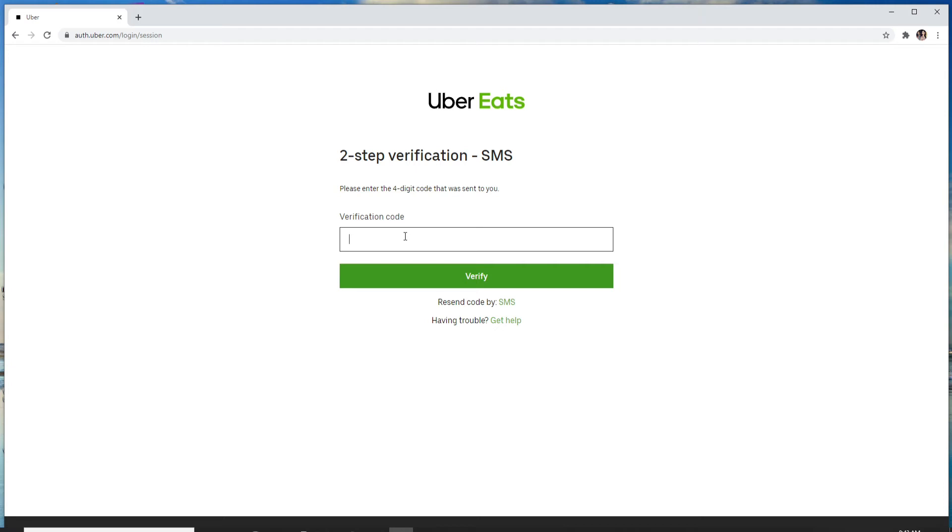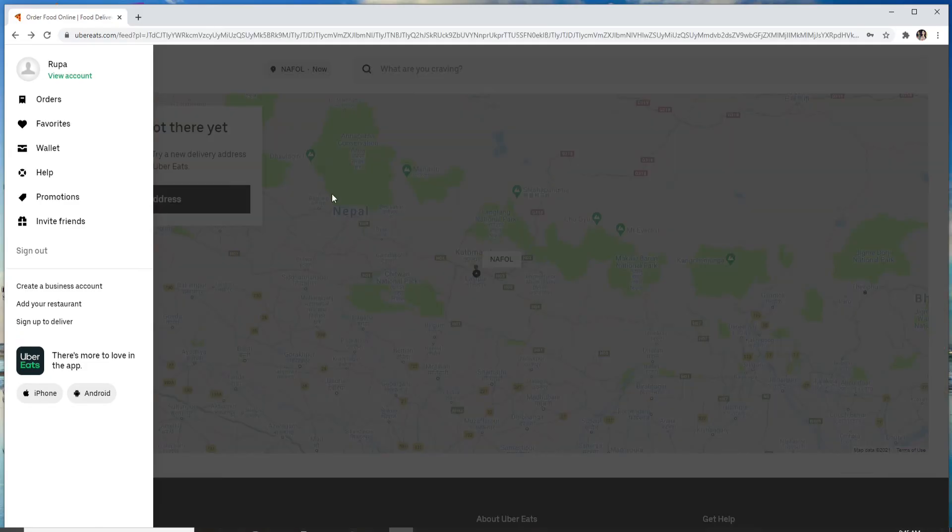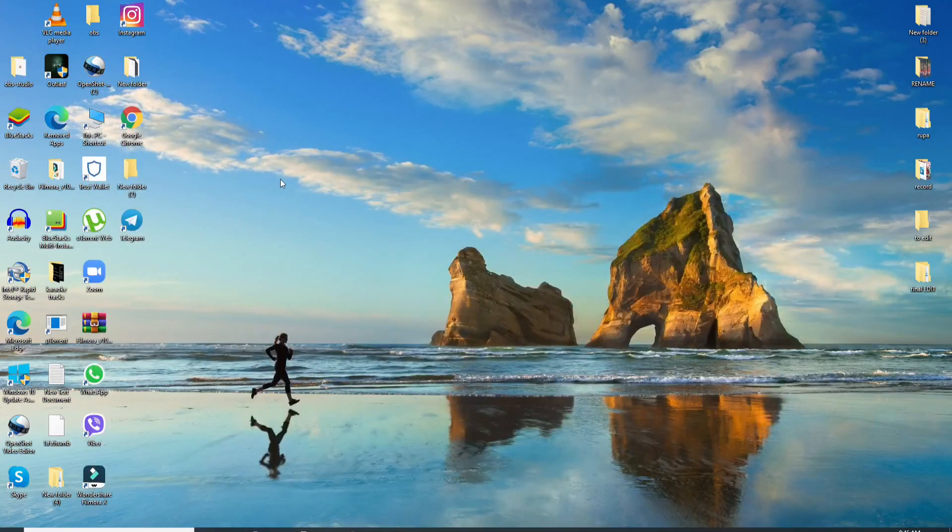Click on verify. After that, you'll be logged into your Uber Eats account. You can simply enter your delivery address and start ordering. That is how you can sign in to Uber Eats. I hope the tutorial was helpful to you.